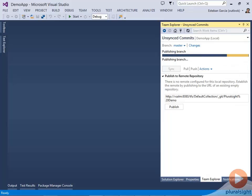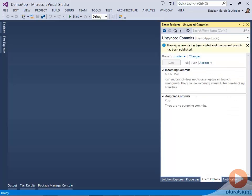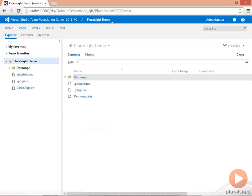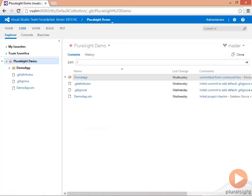This is publishing my local master branch to my TFS repository. Once that's done, I can bring up the TFS web portal again and refresh this page. This shows you all the changes that were in my master branch locally are now in my TFS server.